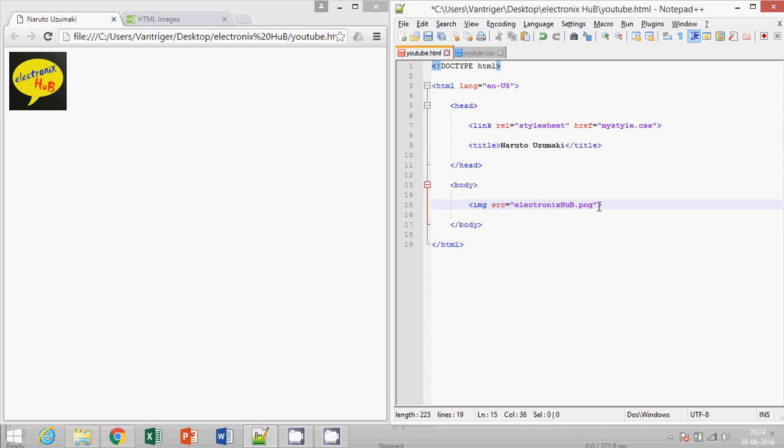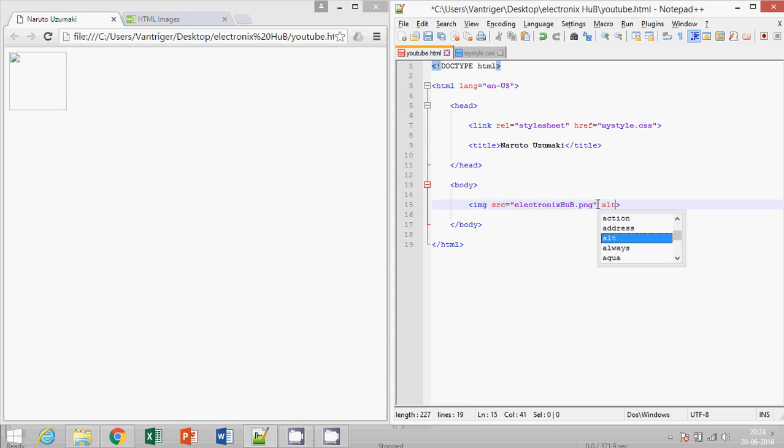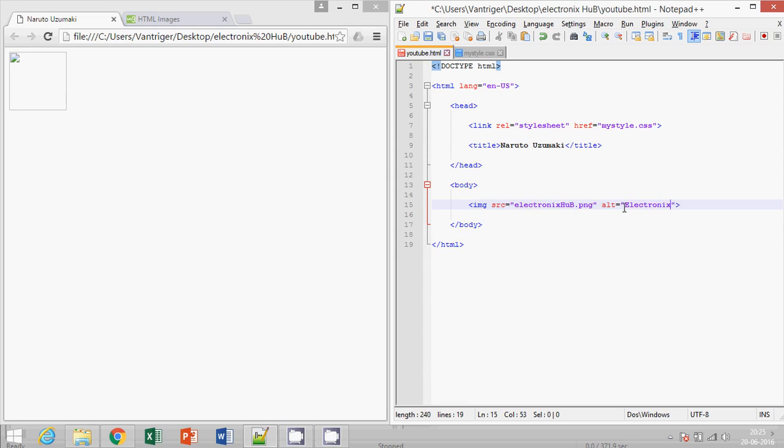png or my directory is wrong. Then what will happen? We won't be able to see the image. At that time, the alt attribute is used. Okay, we can write the content of the image here. Let's say electronics hub. Save it